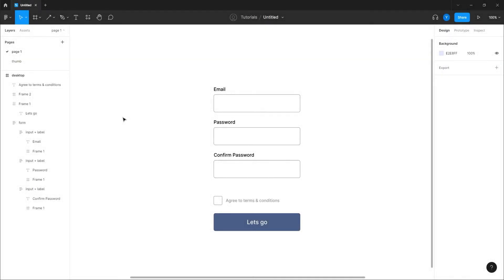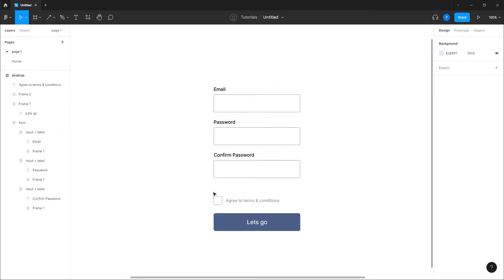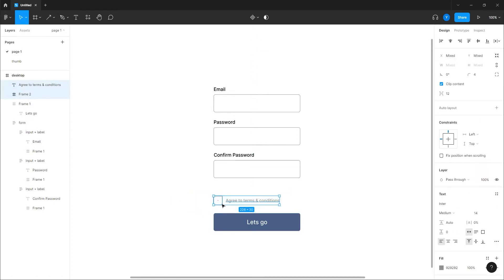Hi guys, you can easily create an interactive checkbox using interactive components, so let's see how to do that very easily. I have a form here designed, really a simple one with fields, checkbox, and a button.